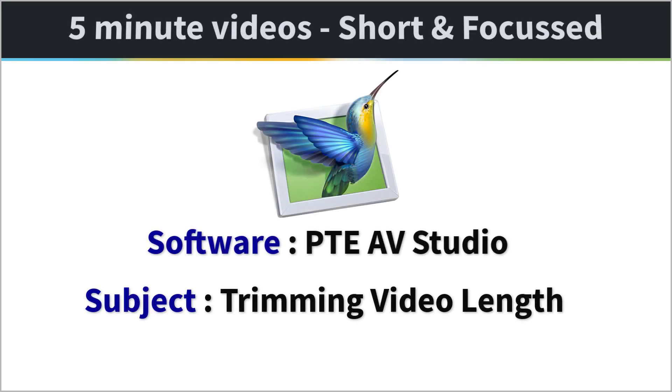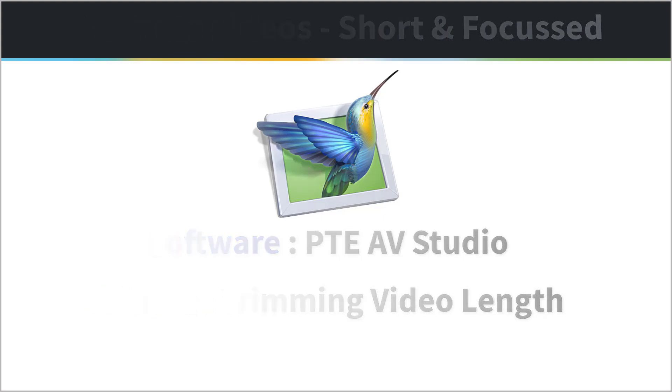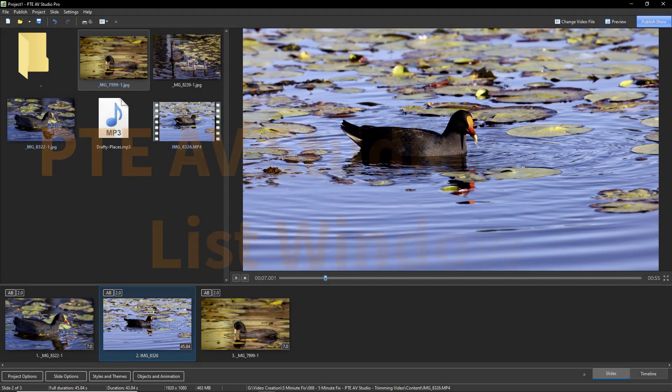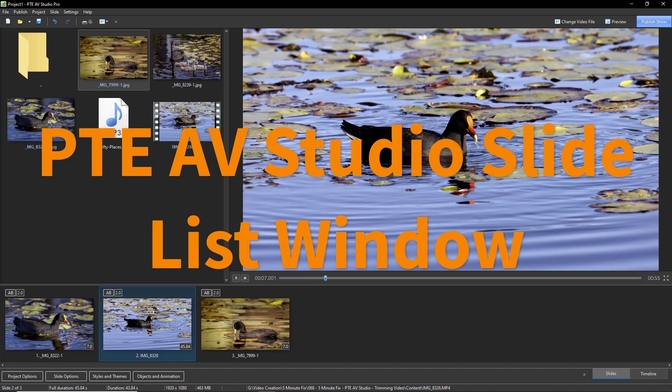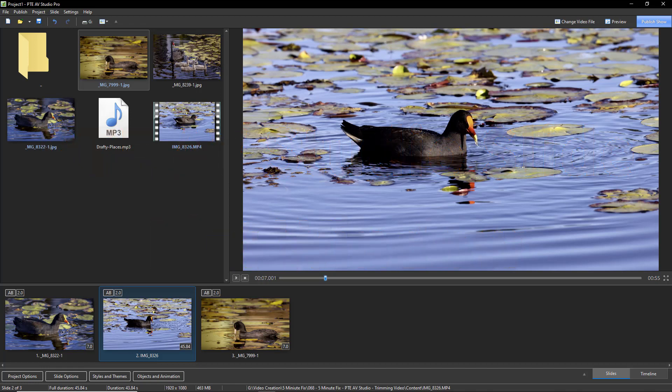There are times when there's a need to reduce video length, trimming off a few seconds at the start and maybe even at the end of the video clip. In many cases, trimming just the start of the video will meet our needs because trimming the end of the video is easier to do in the timeline.